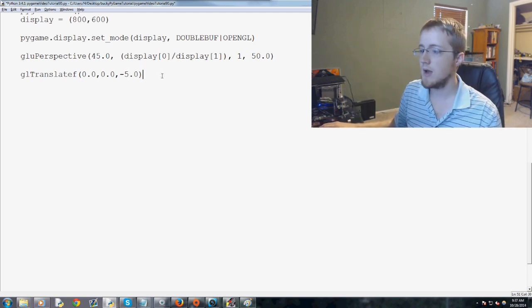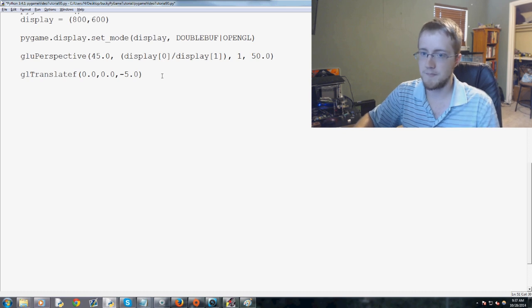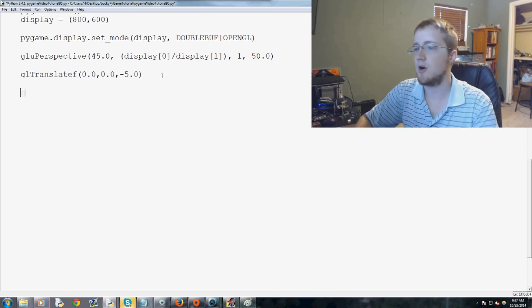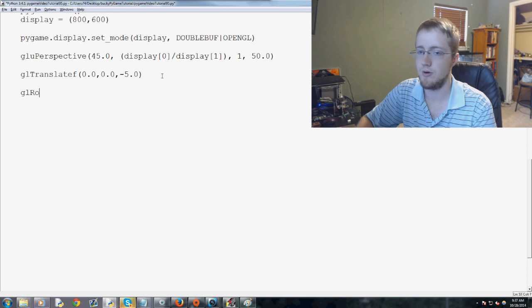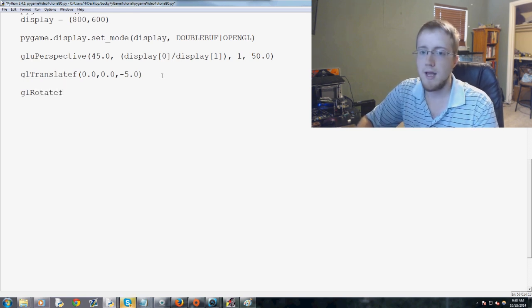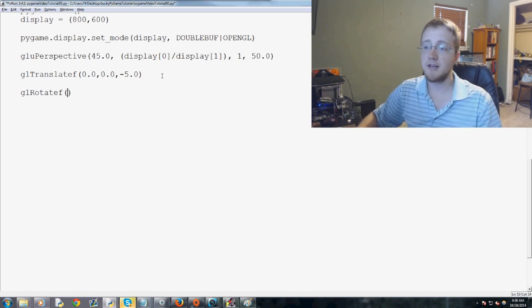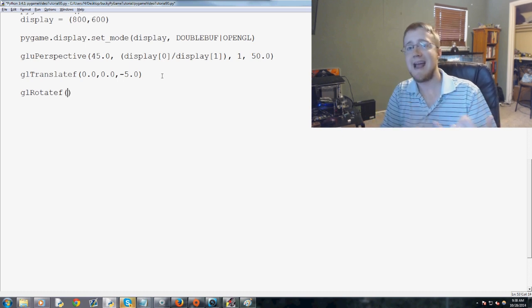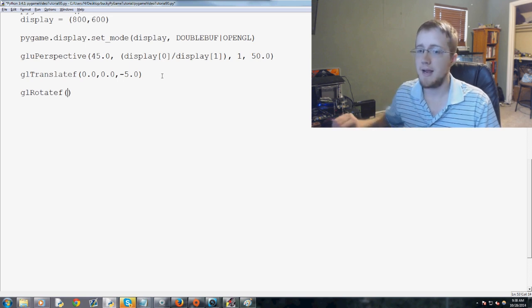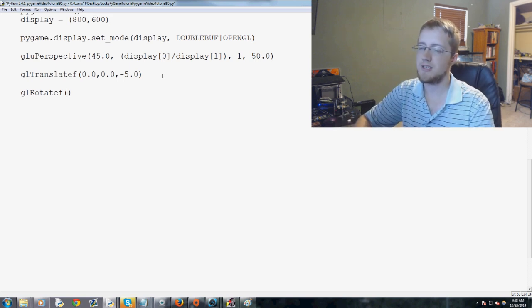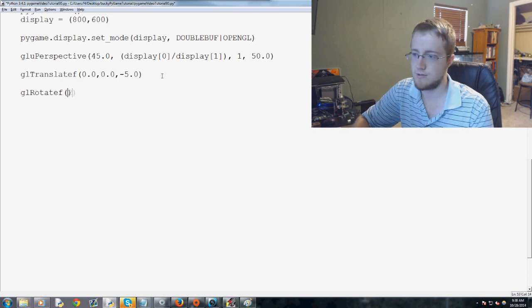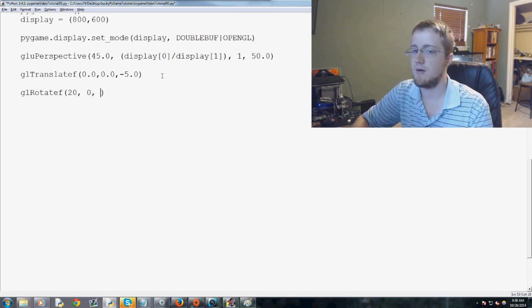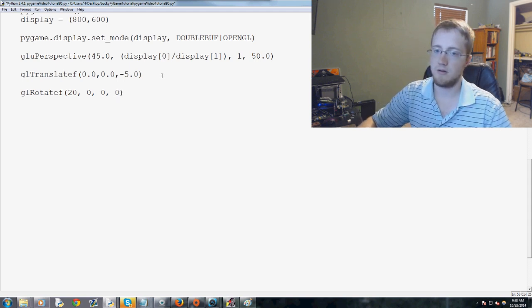So, the next thing that we're going to cover is rotate, so we can also do GLRotateF, and this actually takes 4 parameters. This takes the angle, then XYZ, and so the angle, we'll just say 20 degrees, and then X, we'll just have 0, and then 0, and then 0. So, X, Y, Z, all 0s.